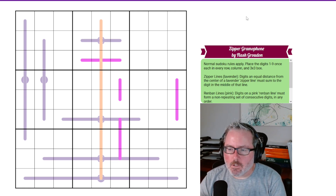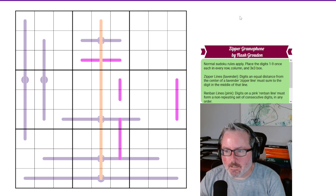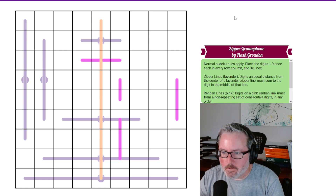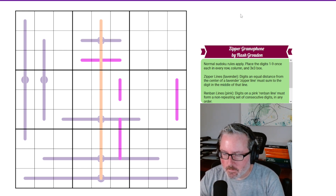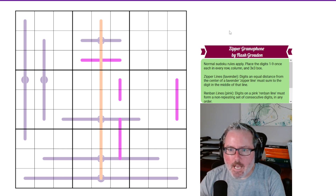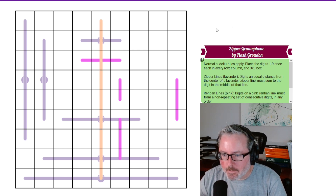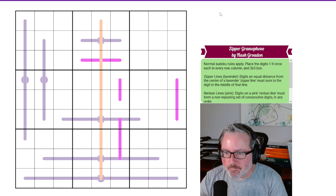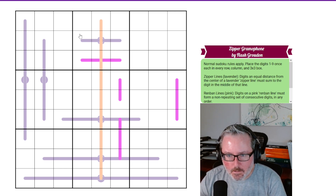Hey, hey, how's it going? Welcome back. Today, we are going to try to solve Zipper Gramophone by Flash Groudin. What does it say? Flash or Flask? I think it says Flash. The font's a little hard to read for me, at least. Anyway, let's take a look at it. Looks interesting.